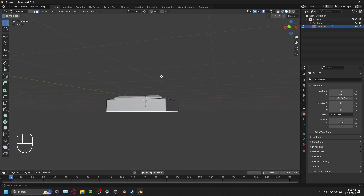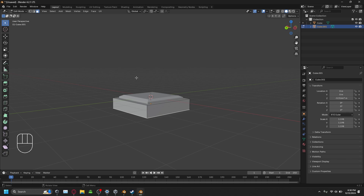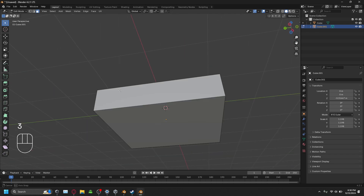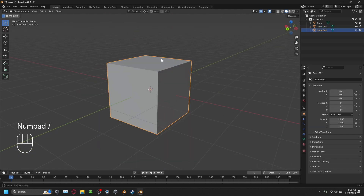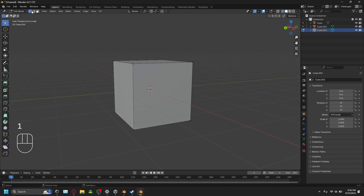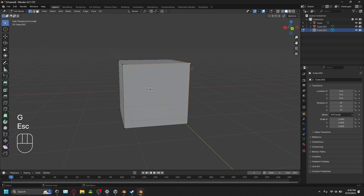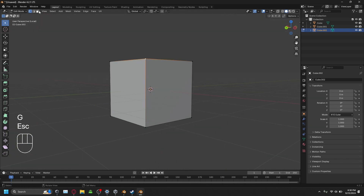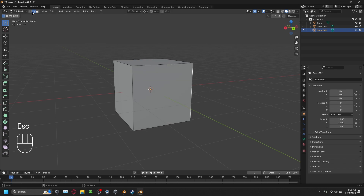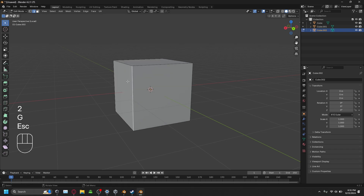Let me explain the different selection modes. On the top left, you'll see the different modes you can select. Vertex select lets you select and move individual points on a 3D object. Edge select lets you click the edge between two points. Face select selects whole faces. You can change mode by clicking the icons top-left, or use keyboard shortcuts: 1 for vertex select, 2 for edge select, and 3 for face select.